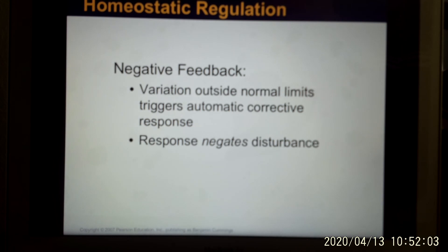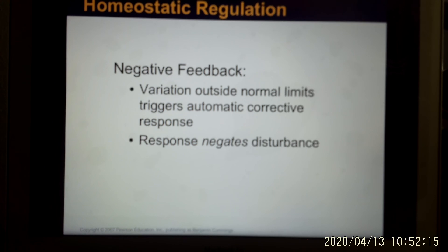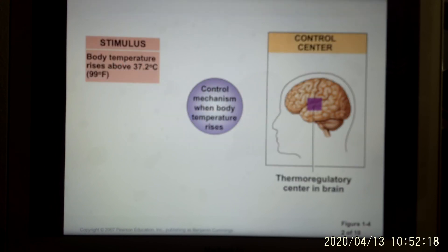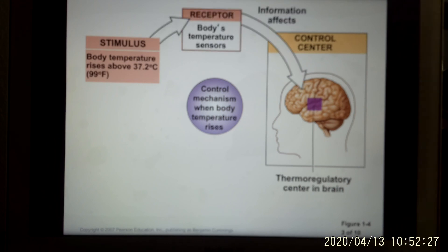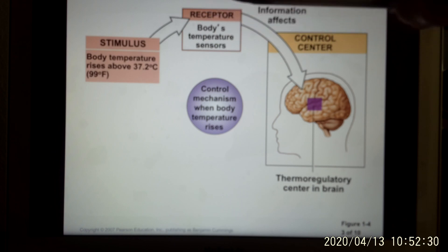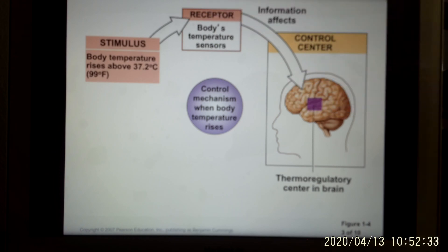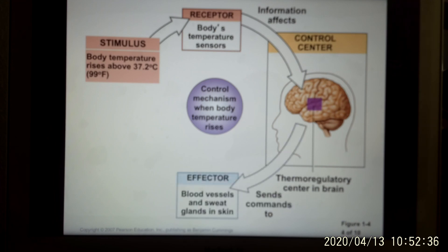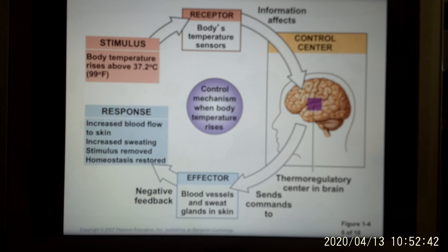In your body, you have a lot of negative feedback loops to maintain blood sugar, body temperature, and ion concentration. In your body, the set point is 98.6 degrees Fahrenheit. If your body temperature goes too high, the receptor picks up the signal and sends it to your control center — your brain. The control center activates the effector, so you sweat, and when you sweat, your body temperature drops. That's negative feedback maintaining homeostasis.